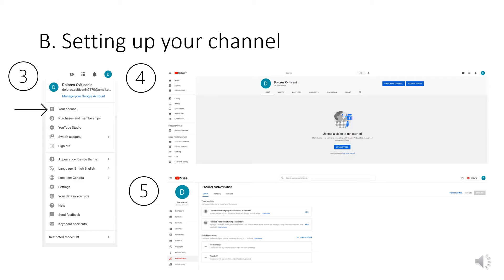You will then be taken to the page shown in image 4. Then click on the first blue button of the two blue buttons in the top right hand area which says customize channel.